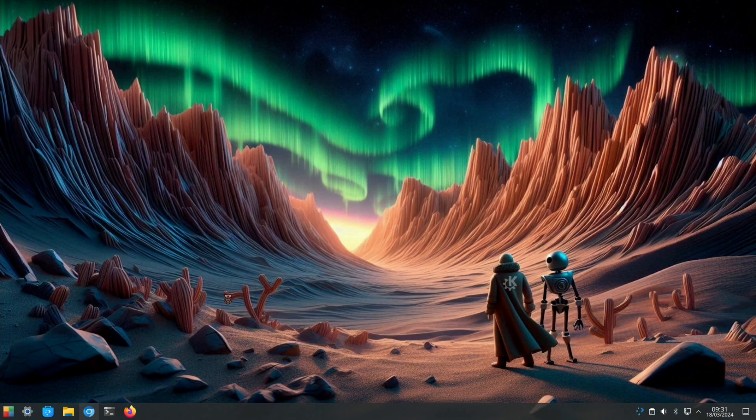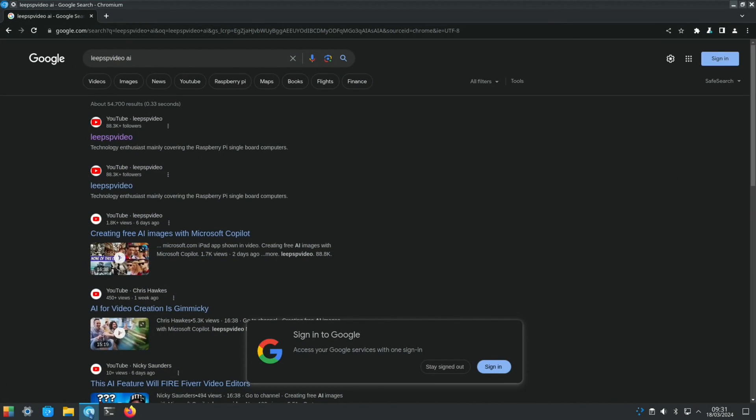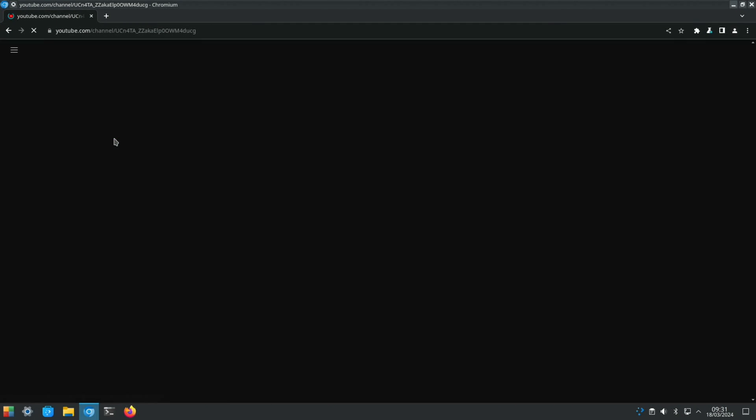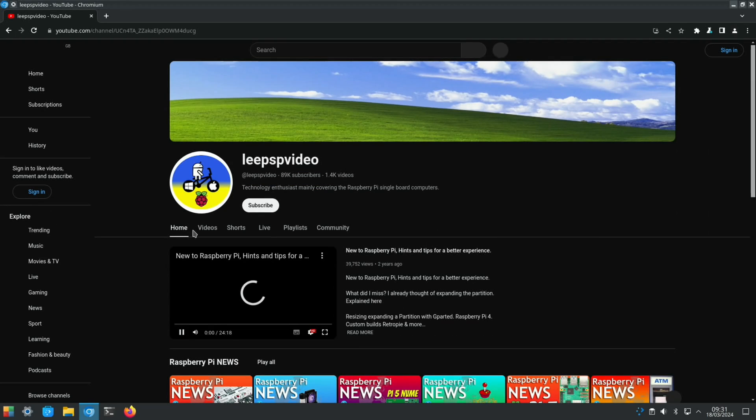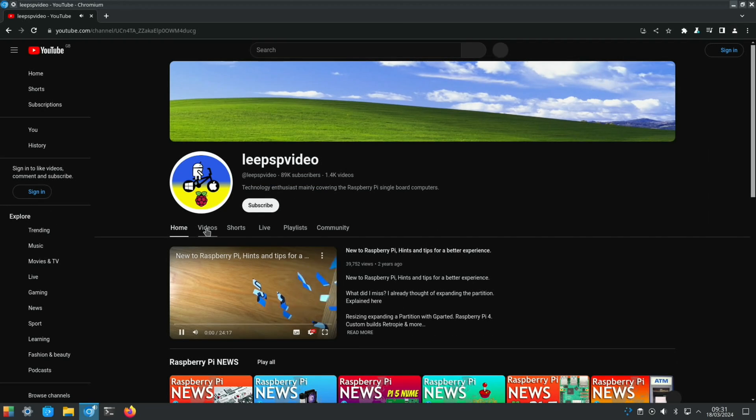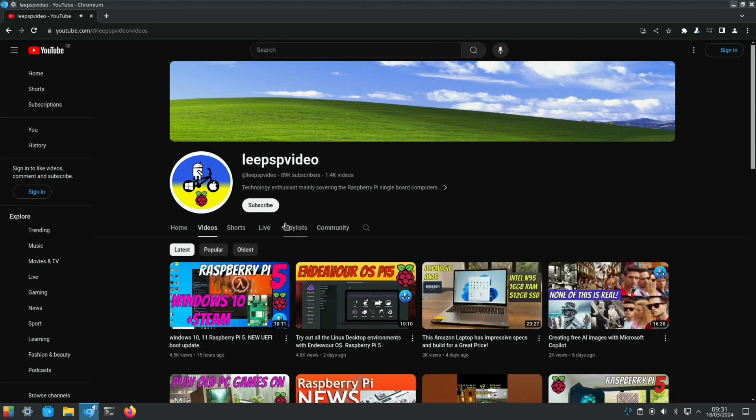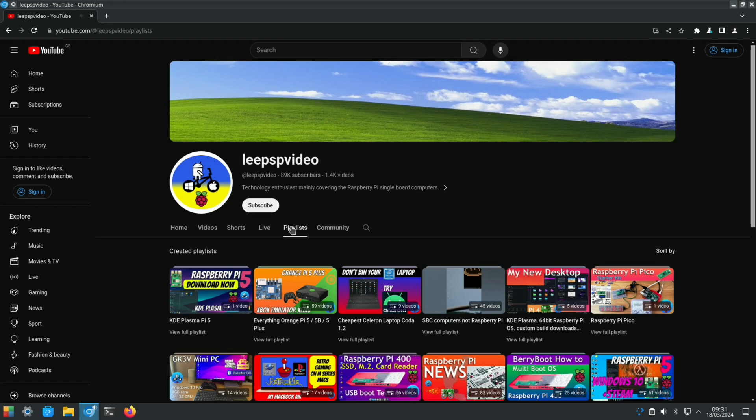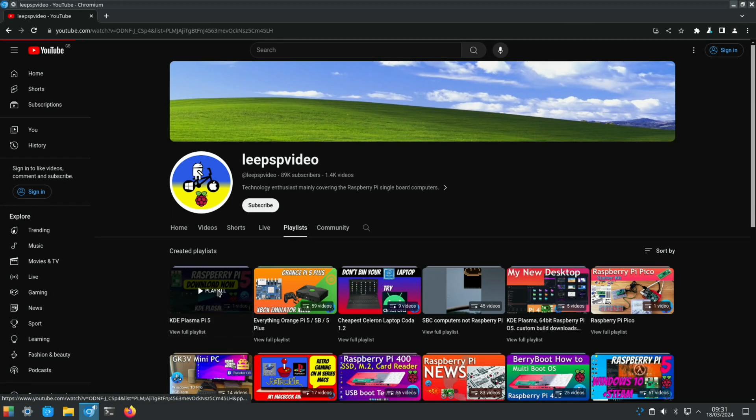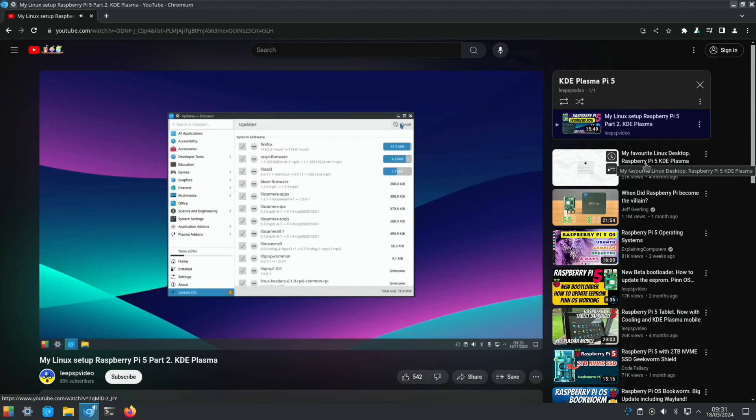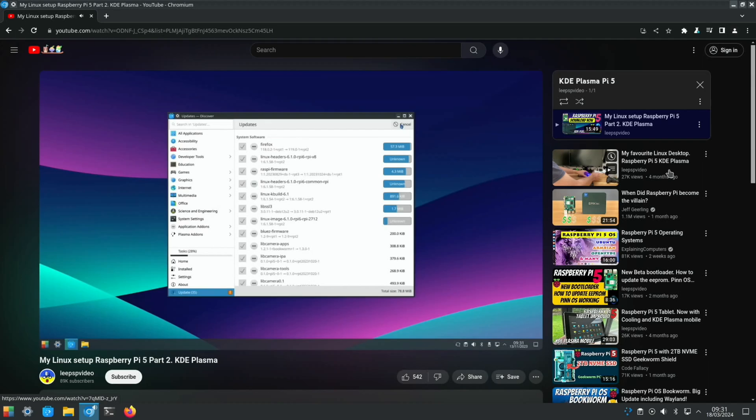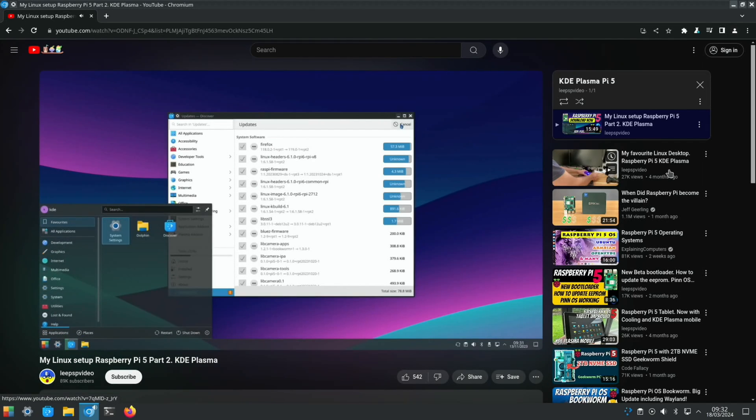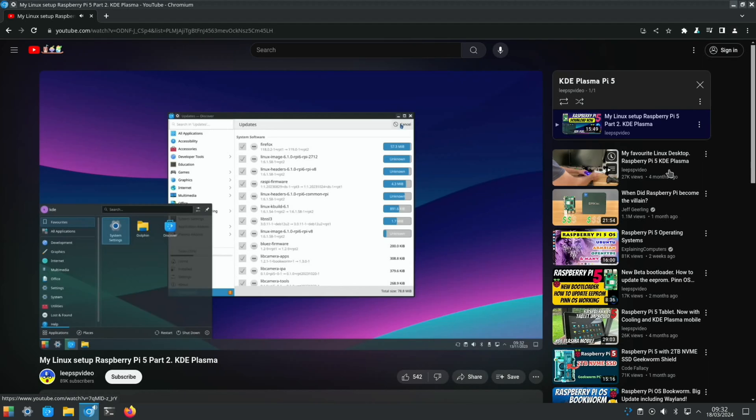If you want to know more about the process, in previous videos I've shown exactly what I've done. So if we click on Videos, if we click on Playlists, there is a KDE Plasma Pi 5 playlist and this should be in it. So I'll change that - My Favorite Linux Desktop Raspberry Pi 5 KDE Plasma.